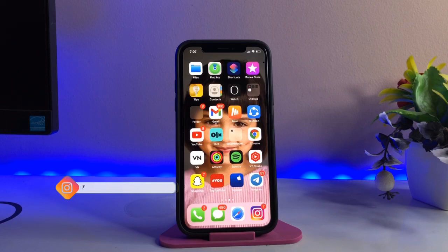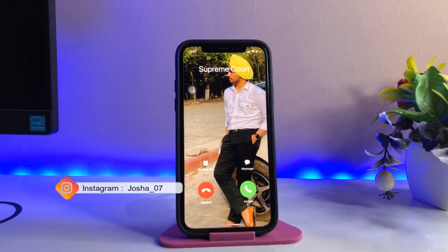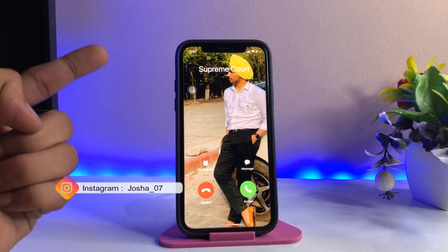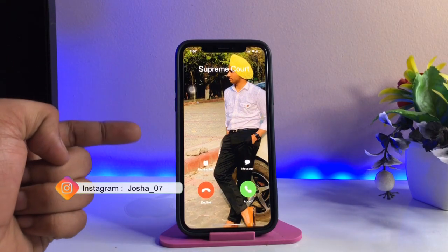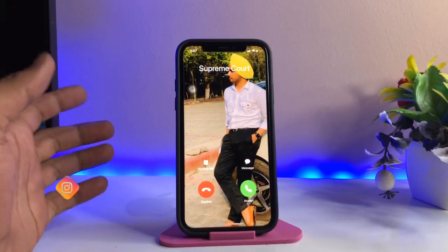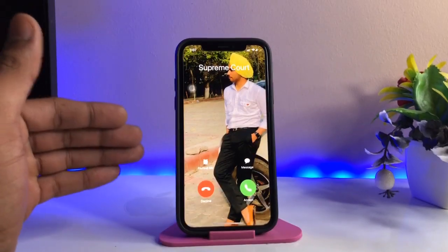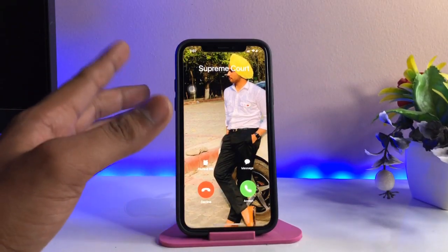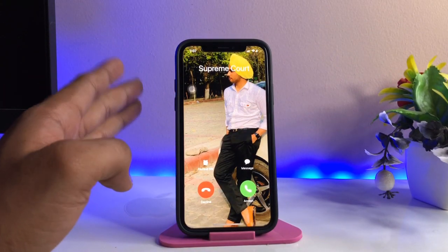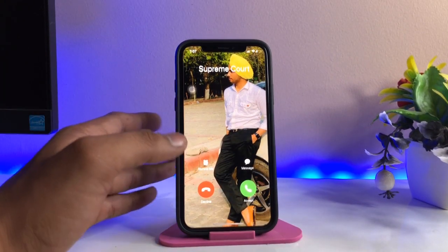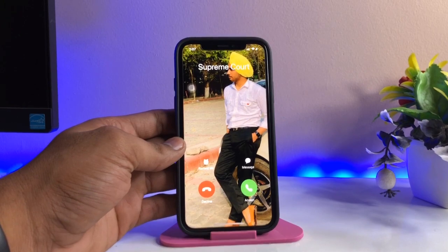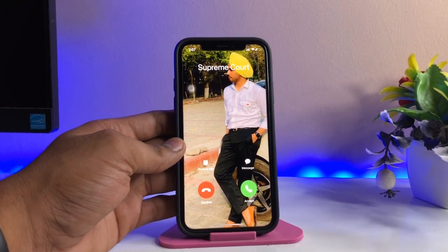Hi guys, welcome back to my channel. In this video I will show you how we can turn on announce calls in the iPhone. Something like this — when I receive a call, my phone announces who is calling me.